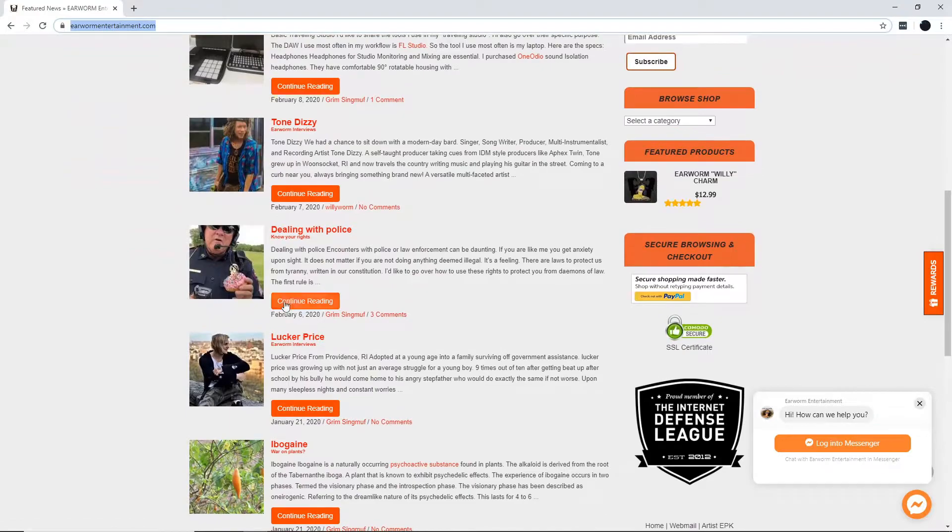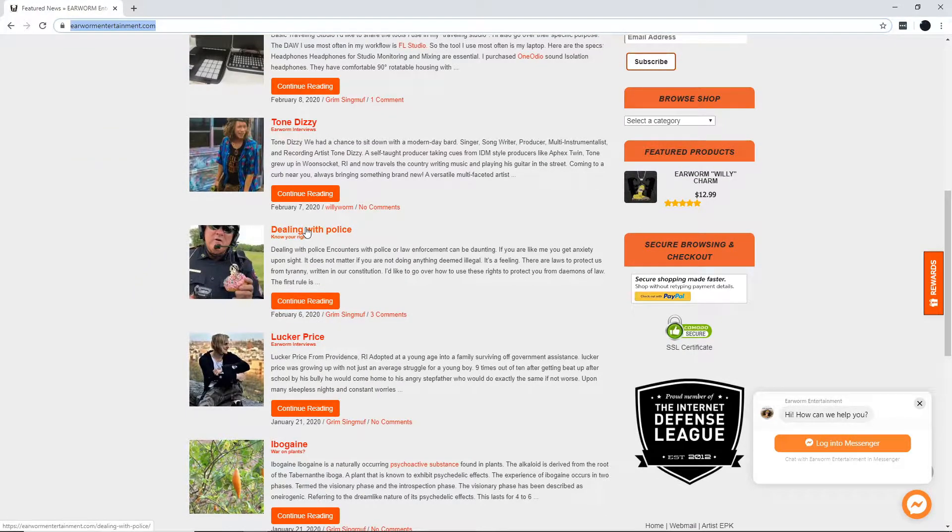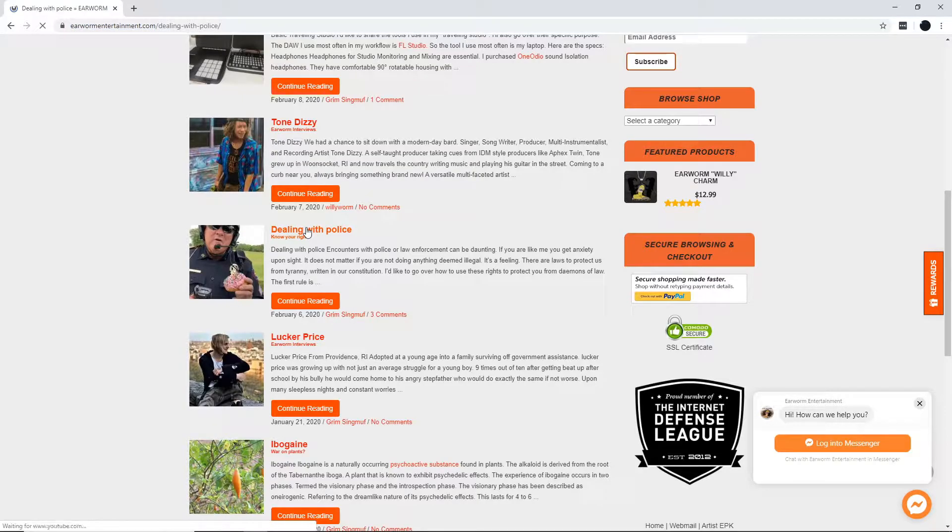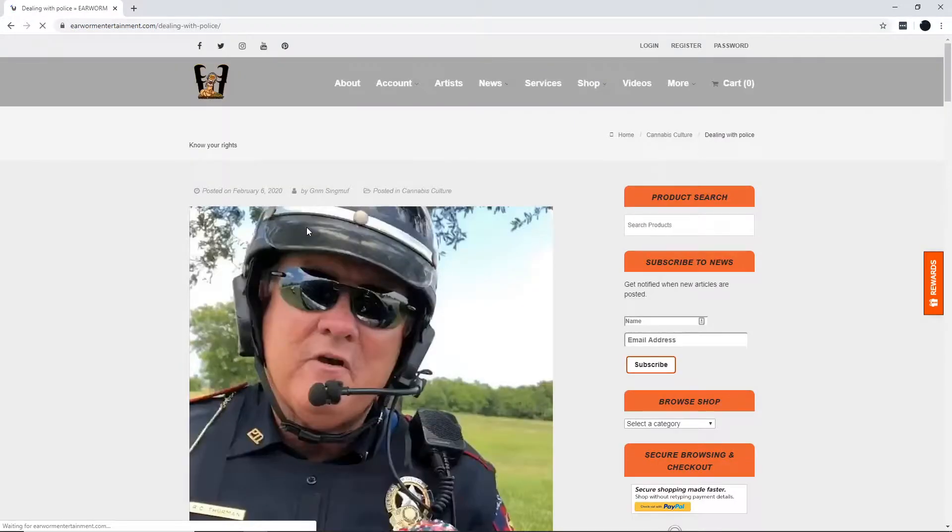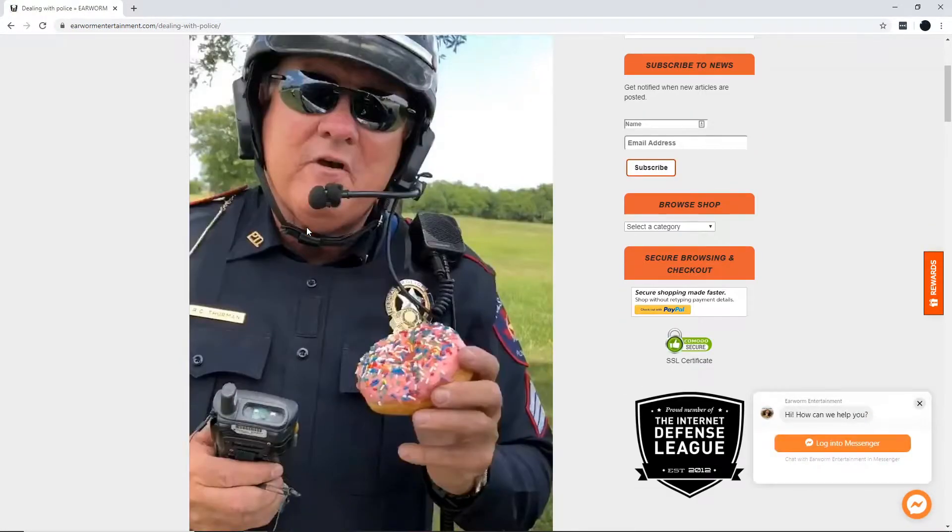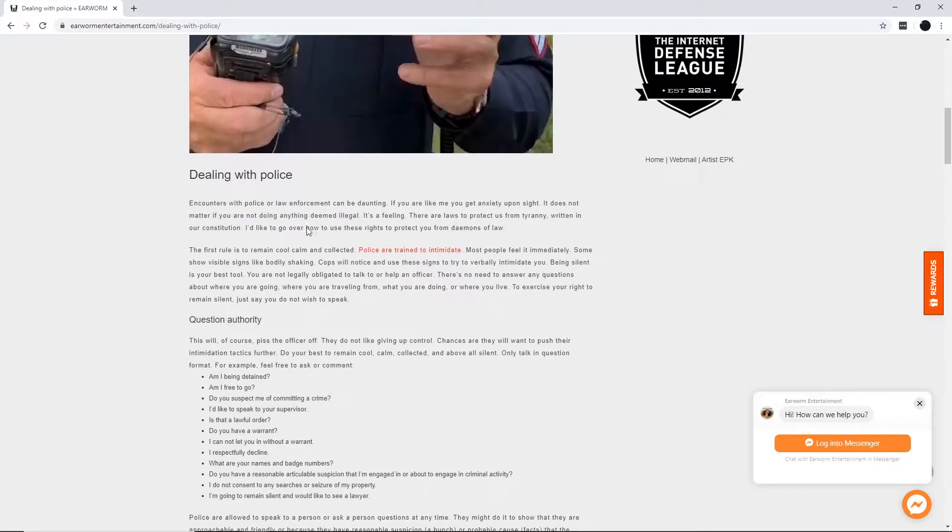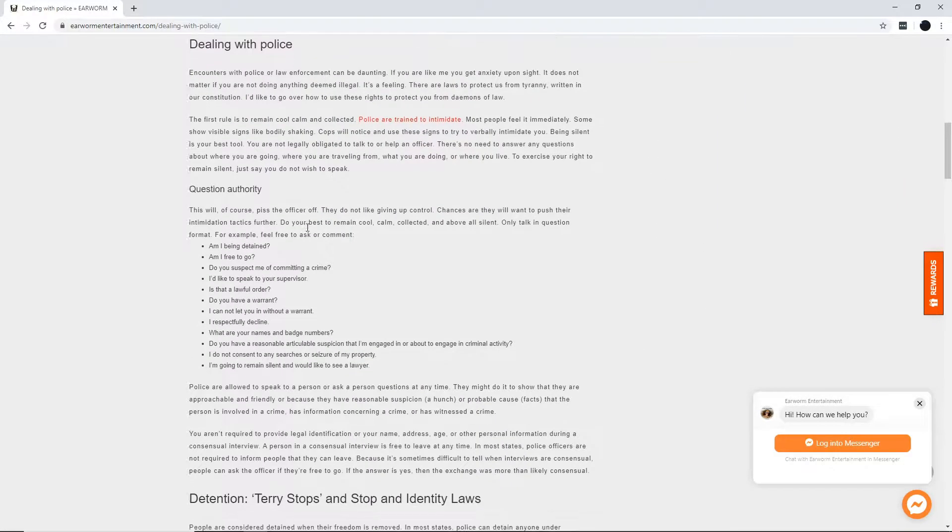Check out this article that gives you tips on how to interact with a po-po and knowing your rights. From this article, they tell you that silence is your best friend, so drop that pride and shut your mouth when dealing with the police.